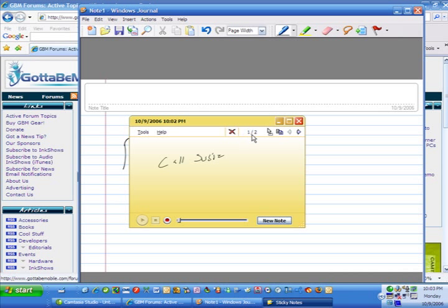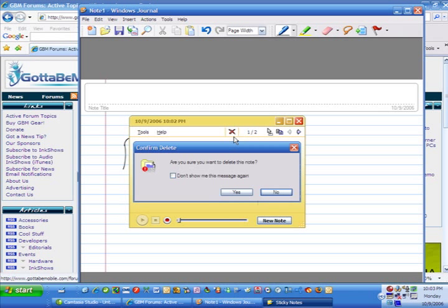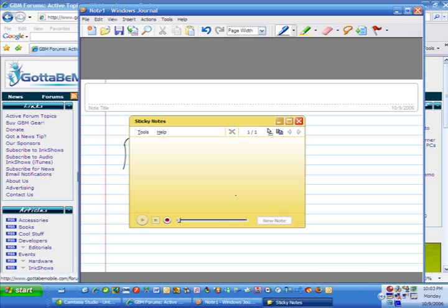Okay, I've got two more here. I've got one of two. Call Susie. Okay, I'll go ahead and call her, and then I'll delete it. And let me go ahead and listen to this voice note, and hit play, and listen to it and act on it.